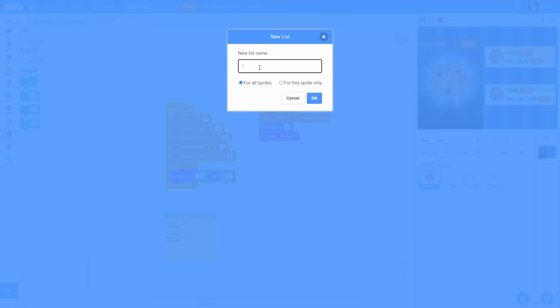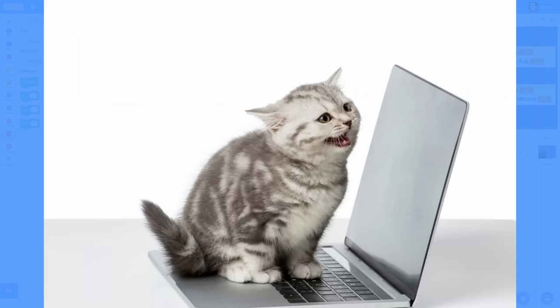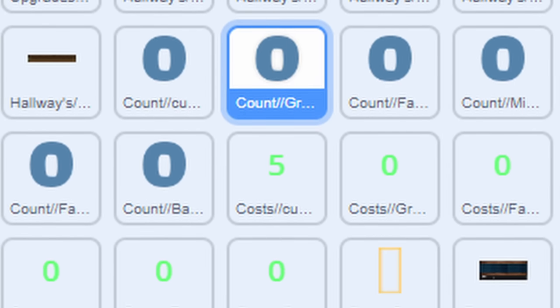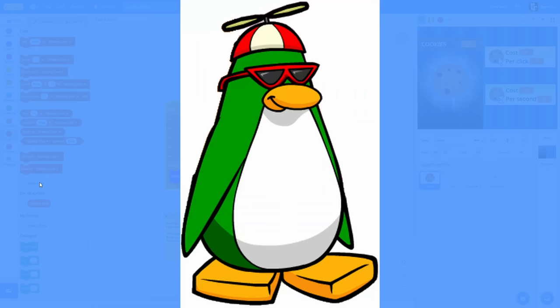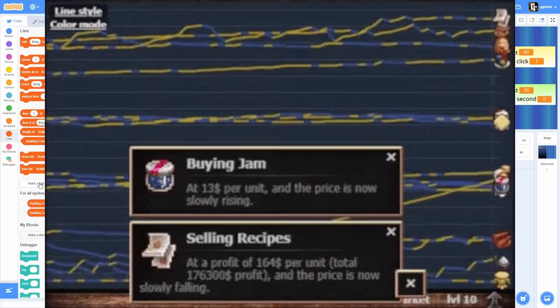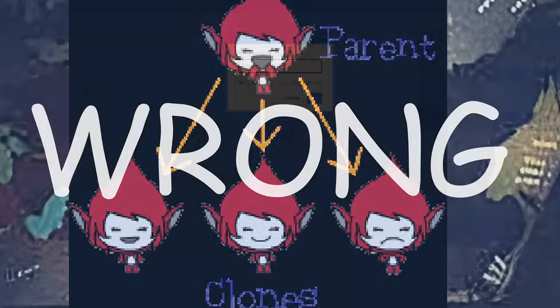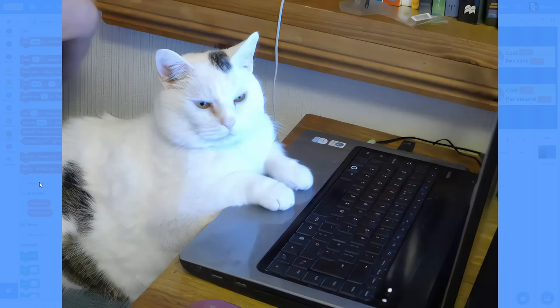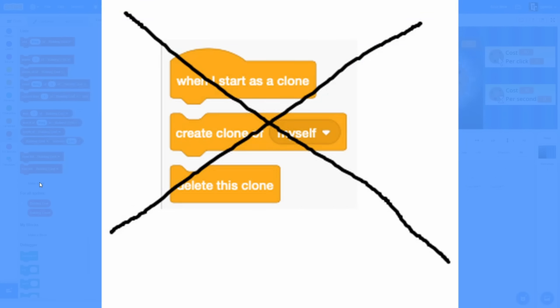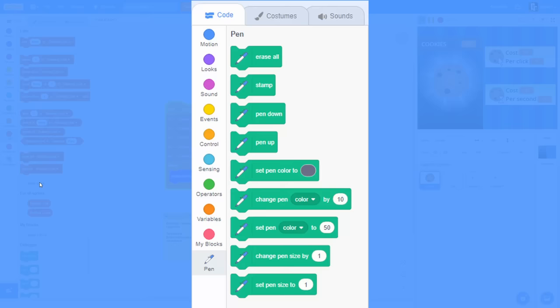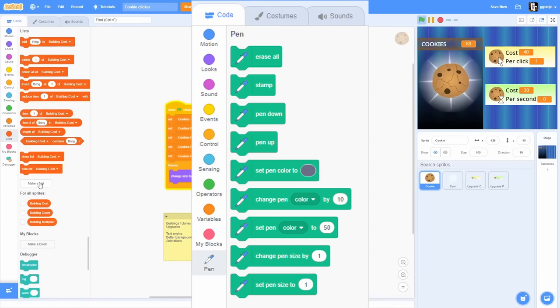If you're a junior Scratch developer, you will probably duplicate the upgrade sprites multiple times — but that's the classic rookie mistake, because that will skyrocket the block count. Instead, you might think we're going to use clones. Wrong! Senior Scratch developers will never use clones if they don't have to. Instead, we are going to use the pen extension for manually rendering costumes.